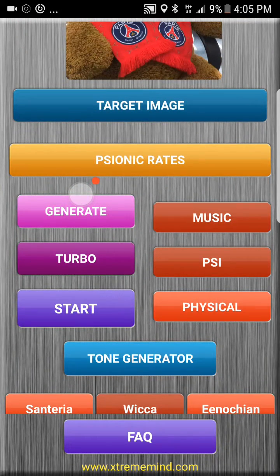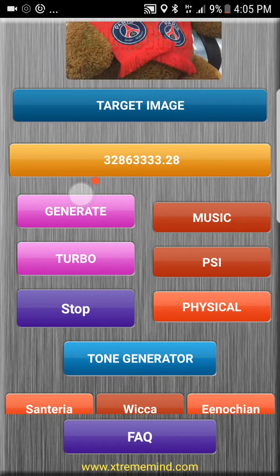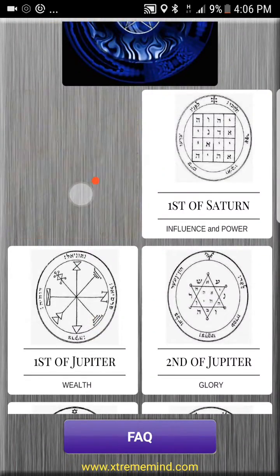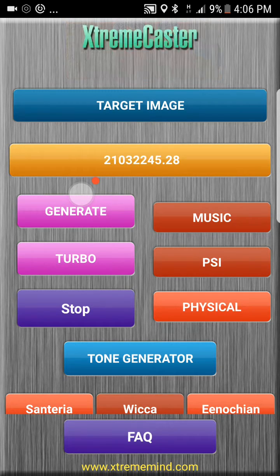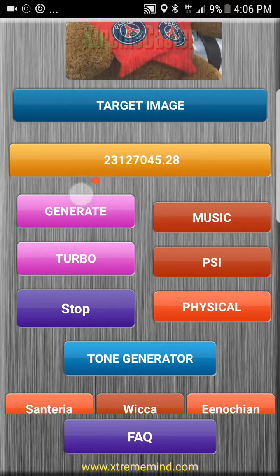We scroll back down. Focus on what you want very, very vividly — see it as though it were already happening. Then click on the button Generate. A series of numbers come out; these are the rates that pertain to your desire. It crystallizes your wish into a set of numbers. Focus on what you want again, see it already happening, say Amen, then click on Start.